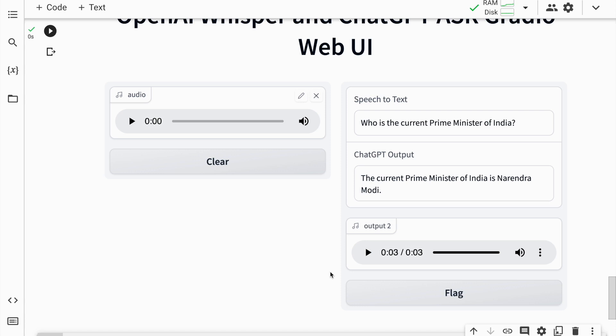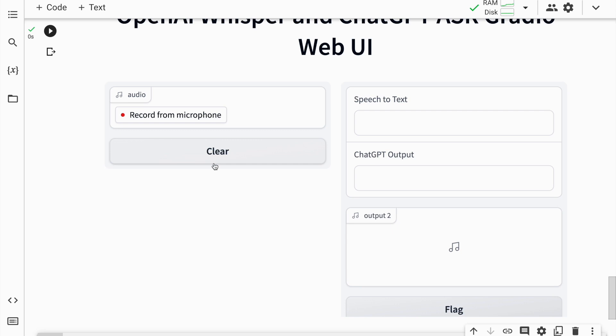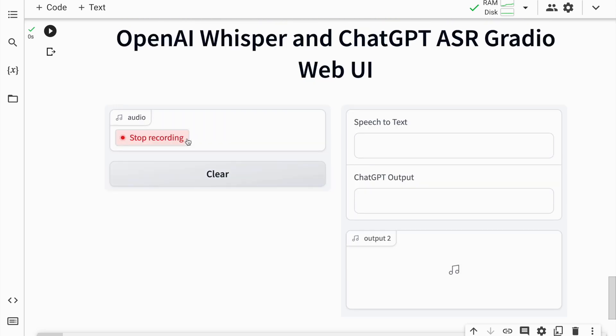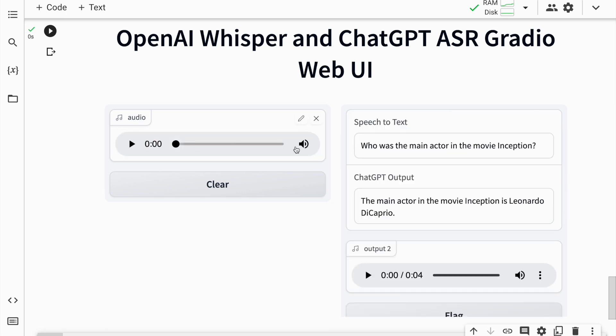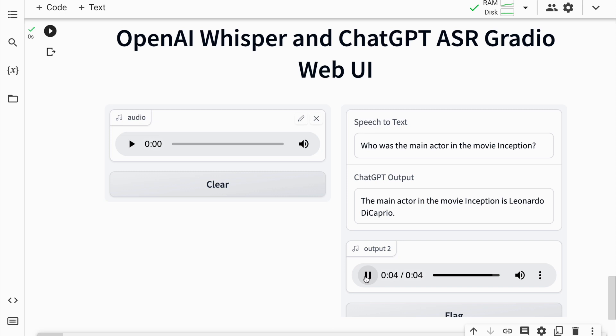I can ask one more question. I'll go forward and clear the entire screen. Who was the main actor in the movie Inception? I asked the question 'Who was the main actor in the movie Inception.' This is the ChatGPT output which is perfectly correct. There is no error in this. The main actor in the movie Inception is Leonardo DiCaprio. Perfect.